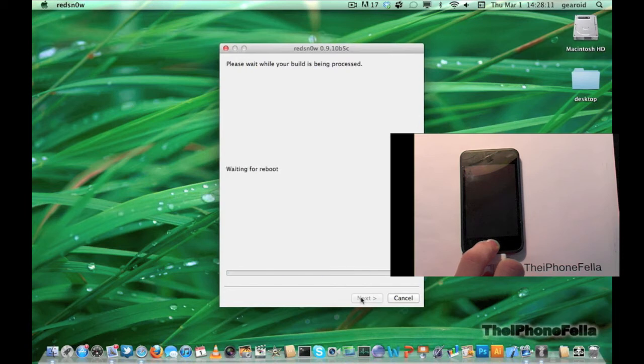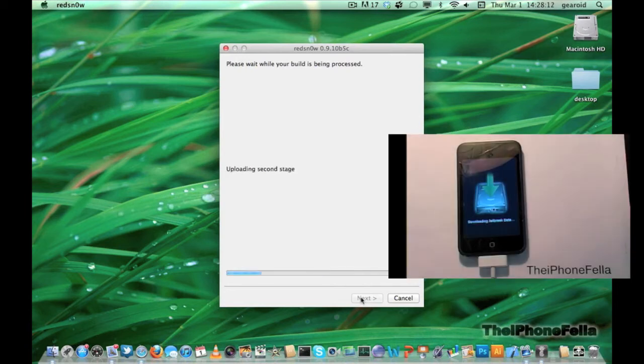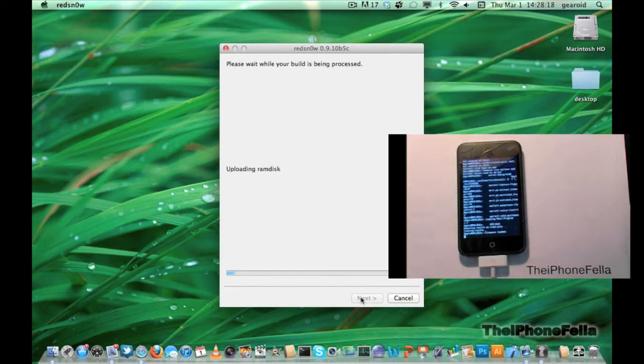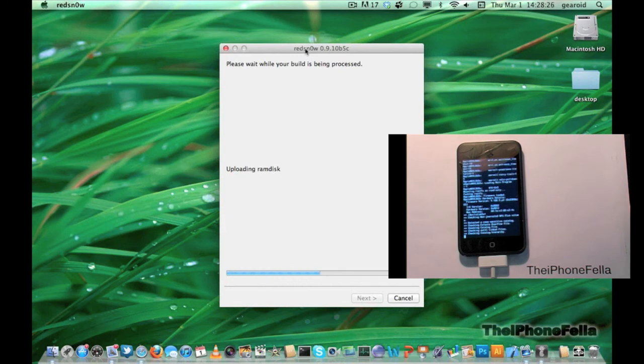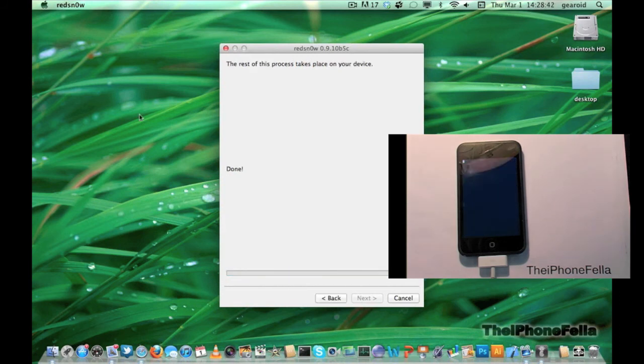This is the final step you have to do to jailbreak your device. Be patient as the jailbreaking process sometimes can take a while.